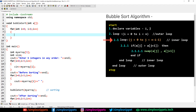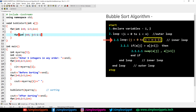Inside the outer for loop we have the inner for loop — that's step 2.1. For int j equals 0, the condition is j less than 5 minus i minus 1, then j plus plus. This condition — n minus i minus 1 — is very important to remember. Make sure you don't forget it.